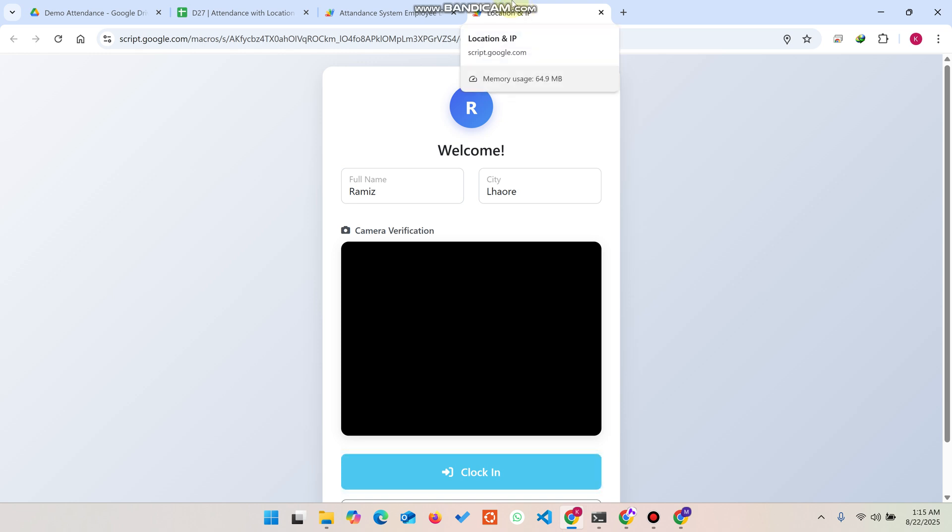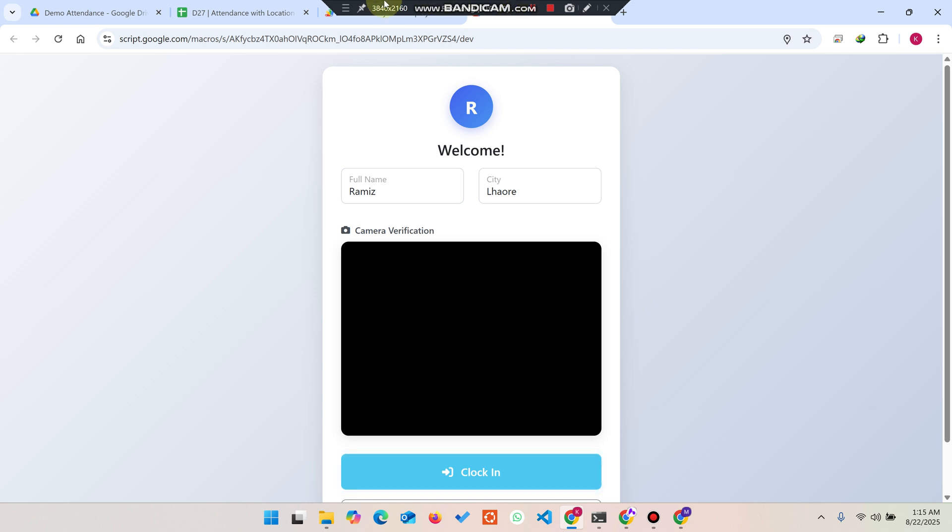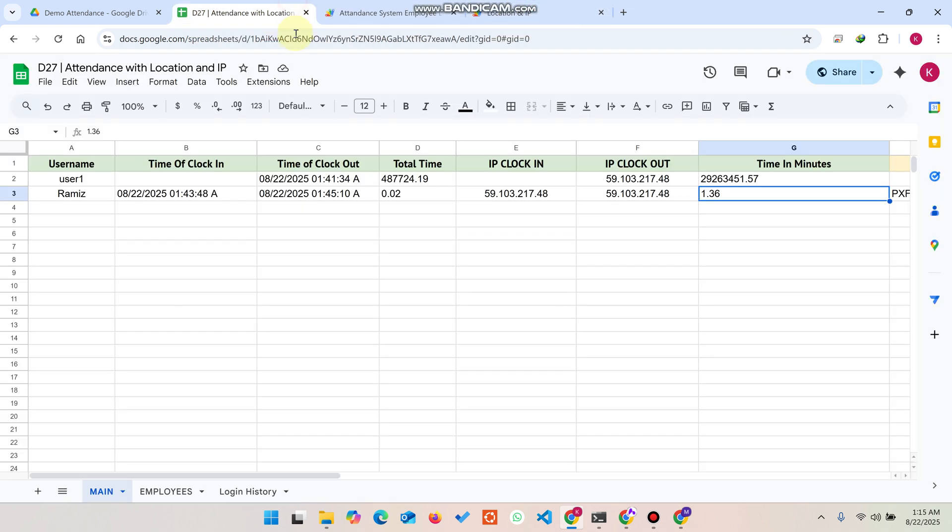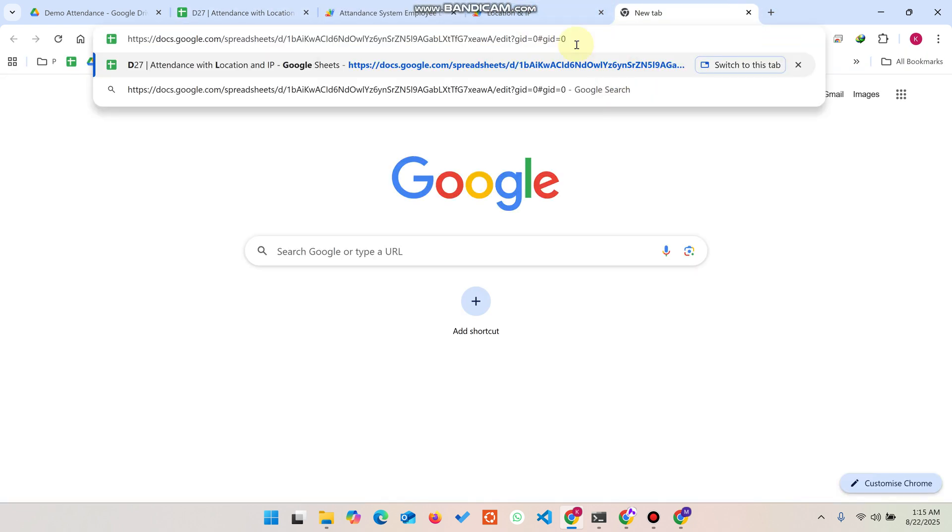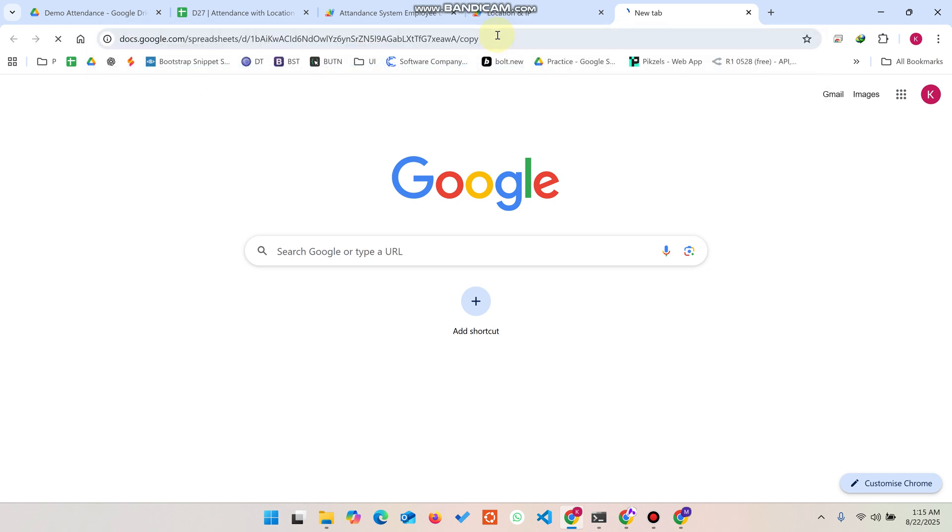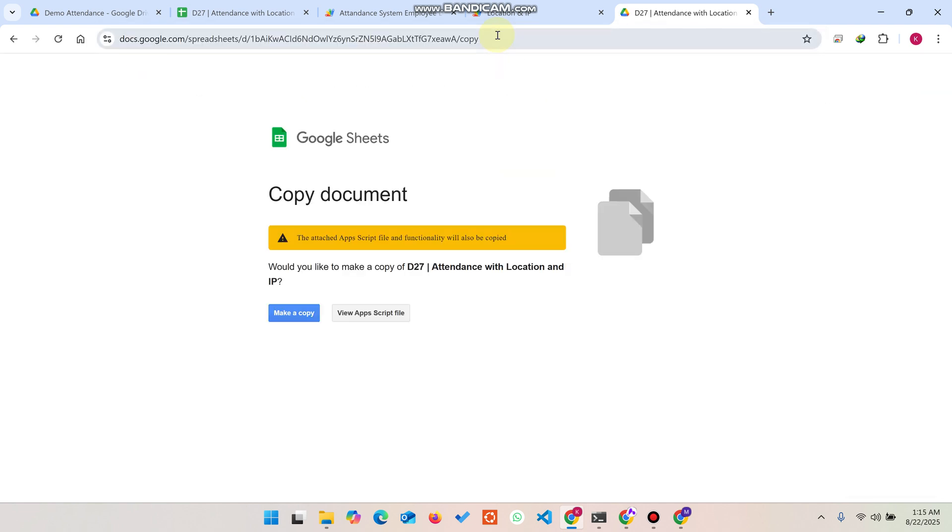This is completely made using Google infrastructure. How to set this up? When you get the code, when you get the copy, you will see this kind of interface in front of you. When you see this interface, don't hesitate, just simply click on make a copy.